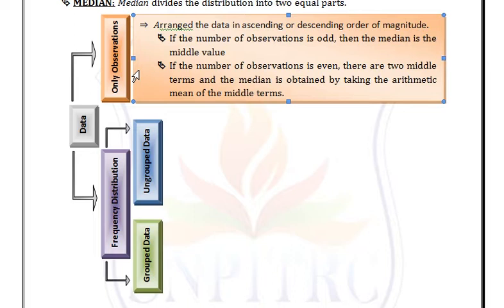If the number of observations is odd, the median is the middle value. If the number of observations is even, there are two middle terms and the median is obtained by taking the arithmetic mean of those two middle terms.